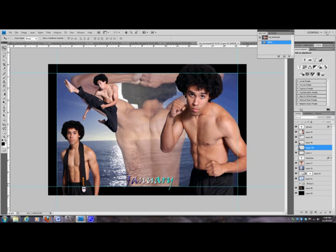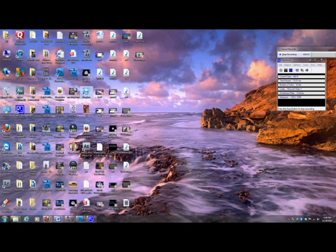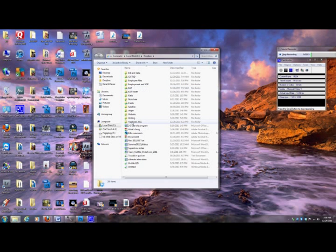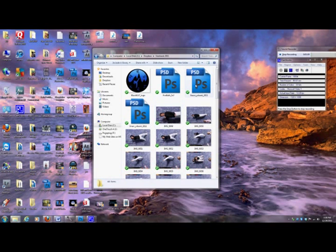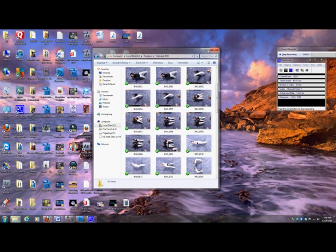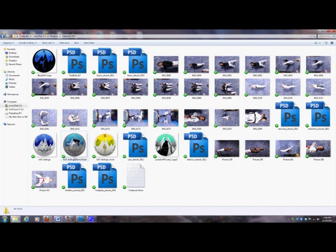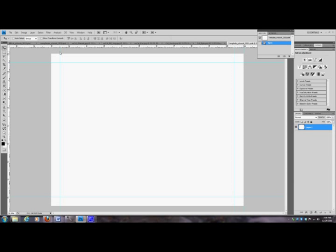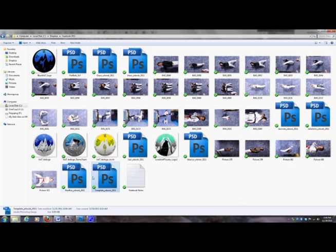First we're going to go to KAT Dropbox and go down to yearbook 2011, or whatever year it happens to be for you. There are all sorts of different documents in here. What we want to start with is the template, because that gives us the correct canvas size and the little guides which are our borders. Also within that yearbook folder are the raw photos for people who still need to go into the yearbook.